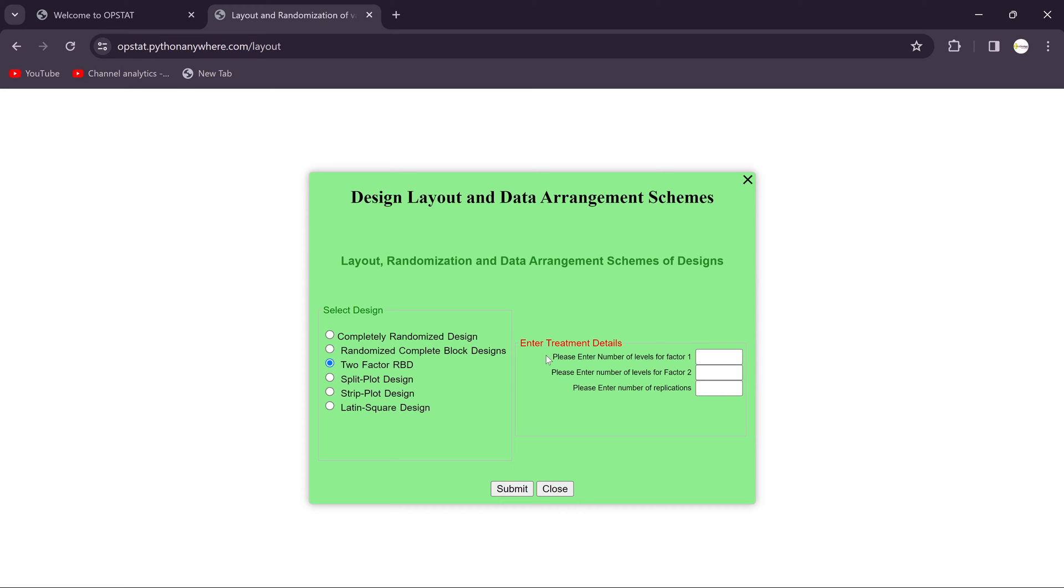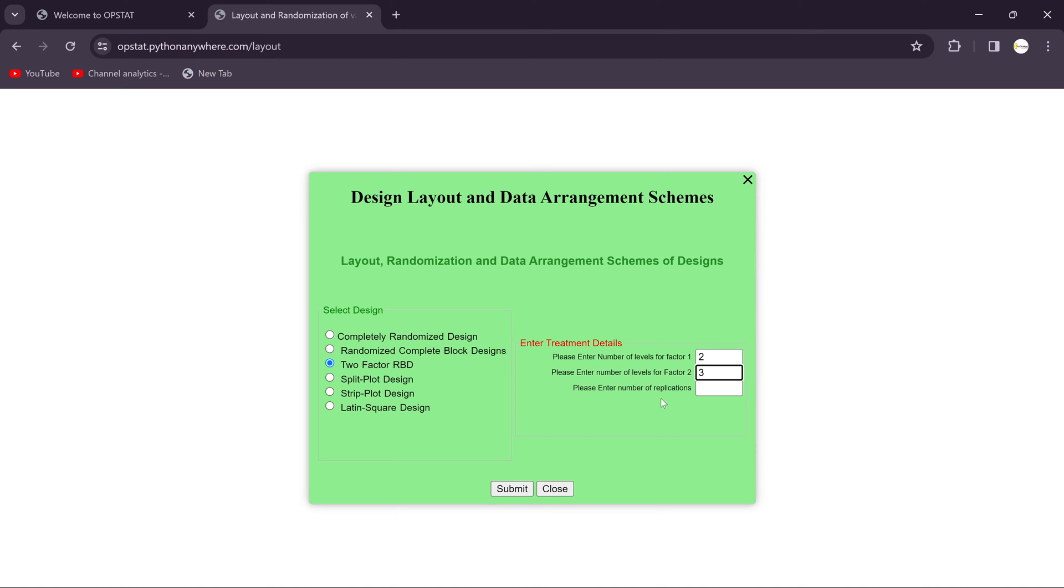In that, you should have to consider Factor 1, Factor 2, and the replication. For Factor 1, we should have to consider the level Factor 1 with two levels, then Factor 2 having three levels. This is a symmetric design.